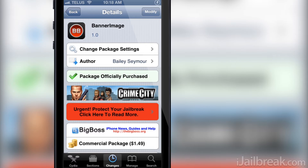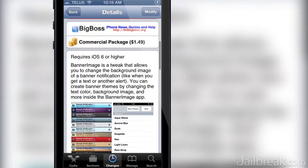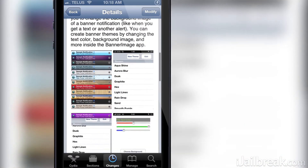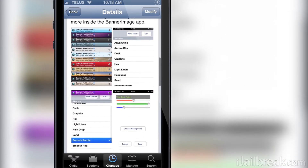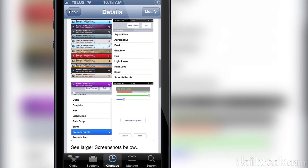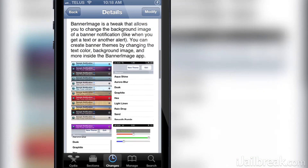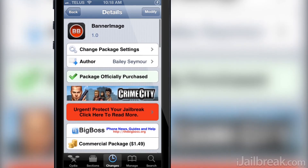In its current form, the Banner Image Cydia tweak has a library of 12 pre-made themes that should suit most people's needs, ranging from blue, purple, and red all the way to texture themes like wood.